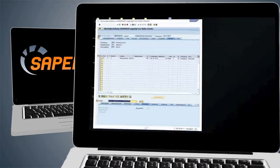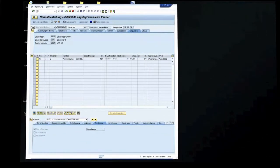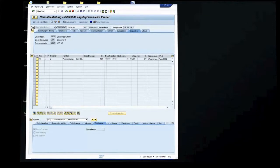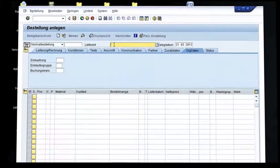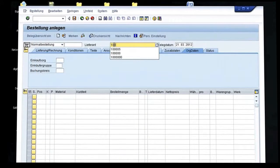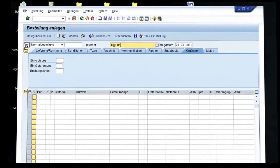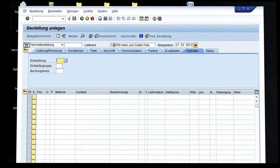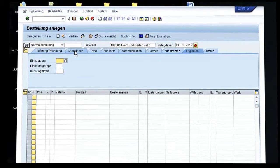First, the employee opens the SAP system and logs in with his or her user data. The employee then opens the order form and locates the appropriate supplier.